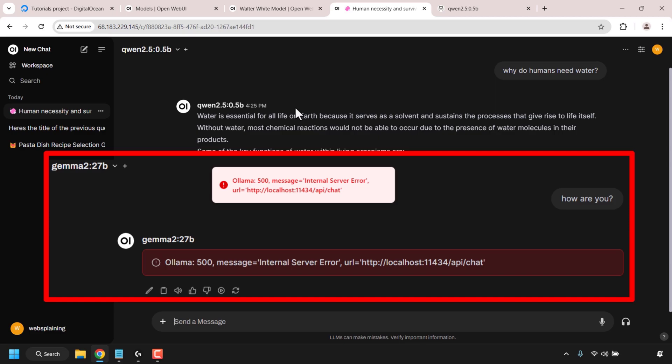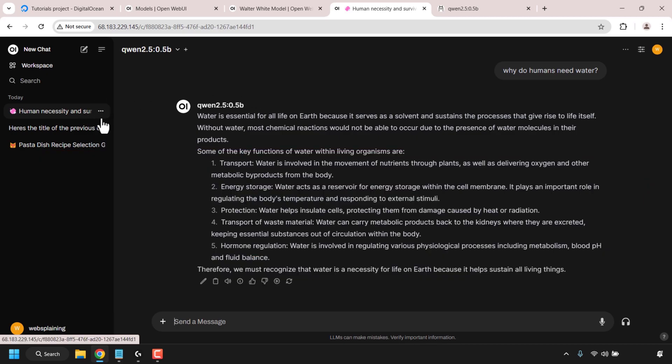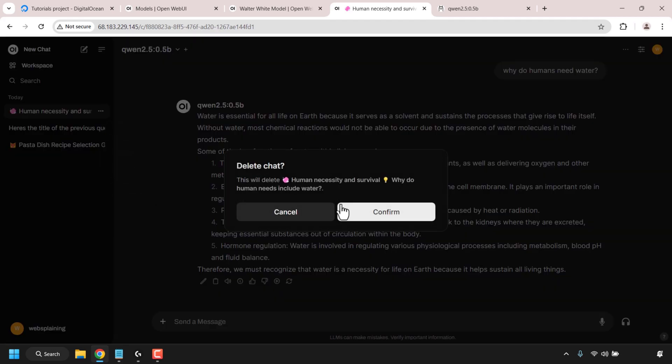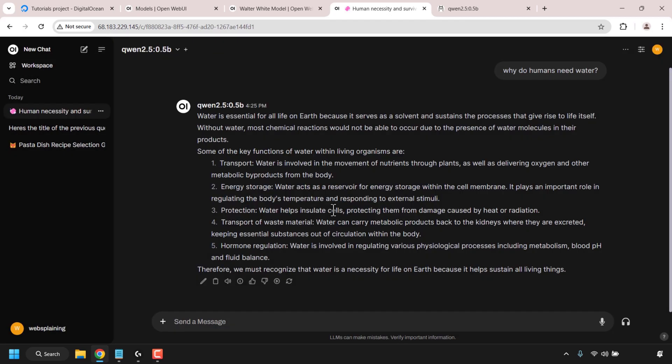If your question isn't answered and you're greeted with the error message Ollama 500 message equal internal server error, this means the Ollama model you added is resource intensive. You'll need to add and select a more lightweight model. You can also delete chats by clicking the three dots next to a chat and clicking delete, then confirm. That basically concludes this plug and play video on how to set up Ollama LLM AI chatbot with OpenWeb UI on an Ubuntu VPS. If you enjoyed this video, give it a like, comment below, and subscribe to support the channel.